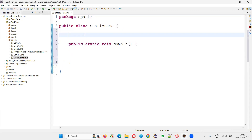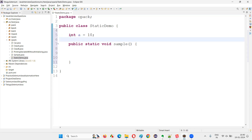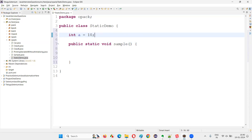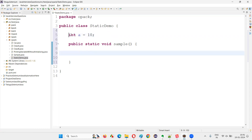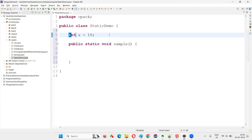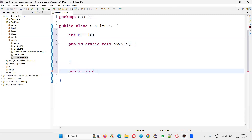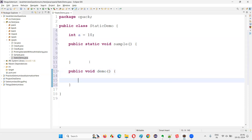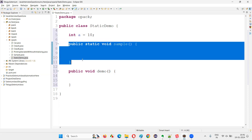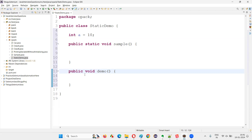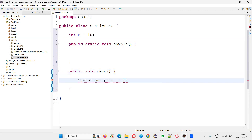Now inside this class, I'm going to create a variable: int a = 10. This variable is an instance variable because I haven't provided the static keyword before it — if I did, it would become a static variable. I'll also create one instance method: public void demoMethod. As you can see, sample has the static keyword so it's a static method, but demoMethod does not, so it's an instance method. I'll add a print statement inside demoMethod.